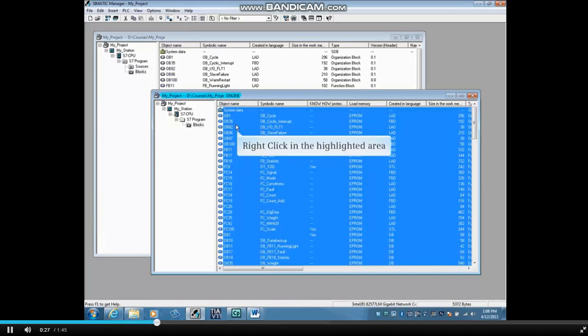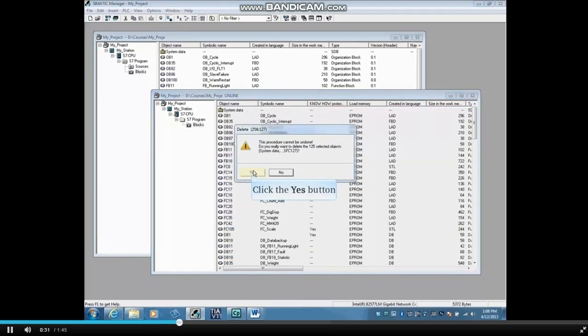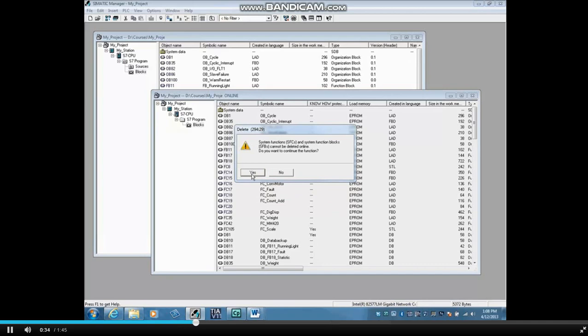Right-click in the highlighted area and select Delete. Click Yes to the warning message. System Functions, or SFCs, and System Function Blocks, or SFBs, are burned into the CPU's EEPROM, and this warning tells you they cannot be deleted.